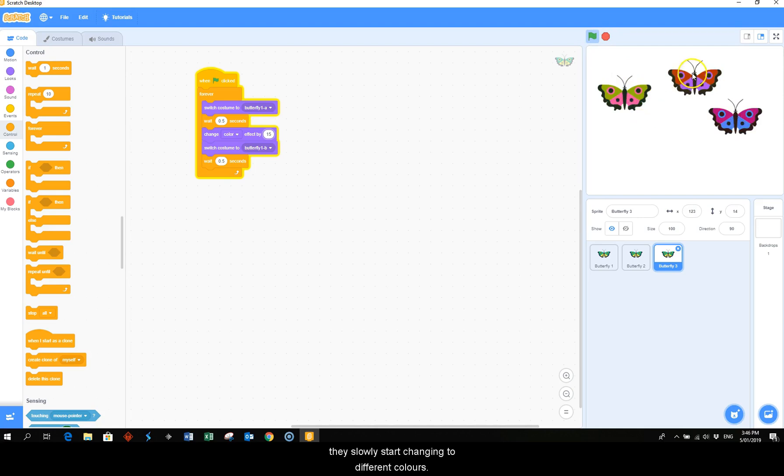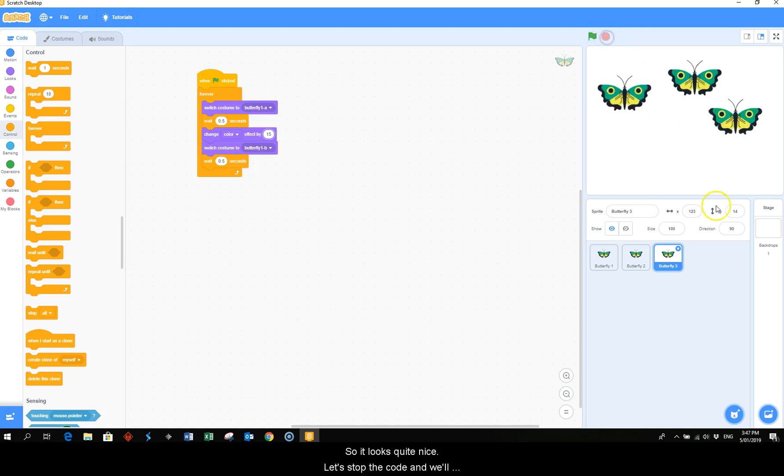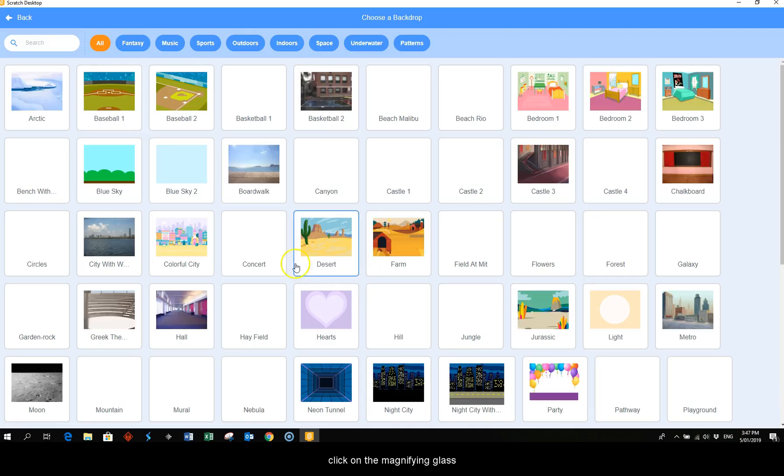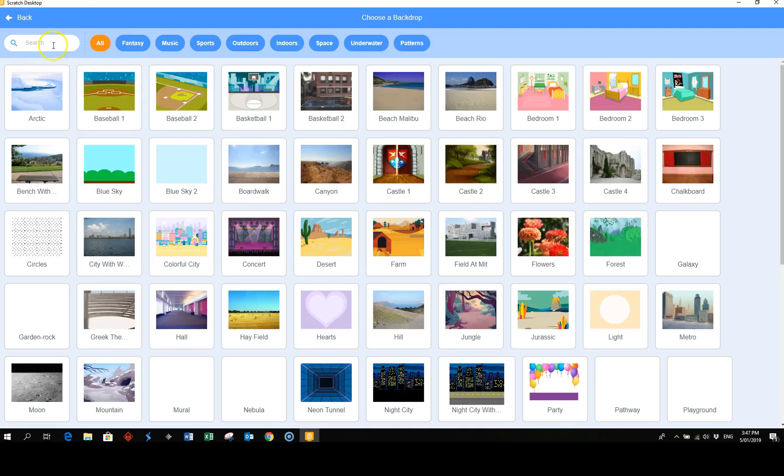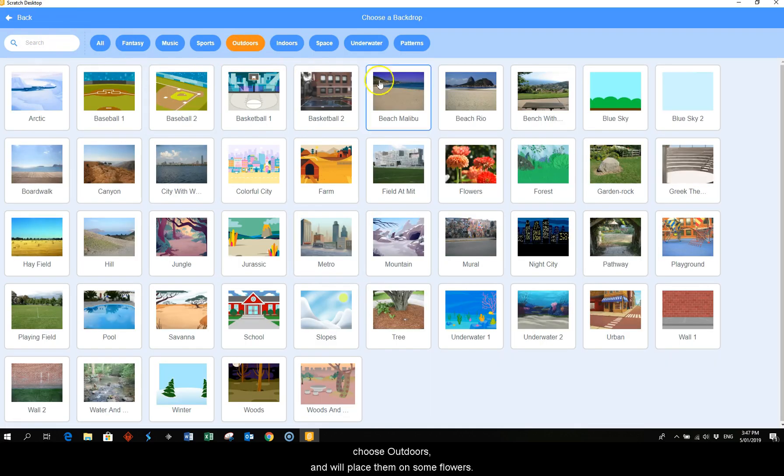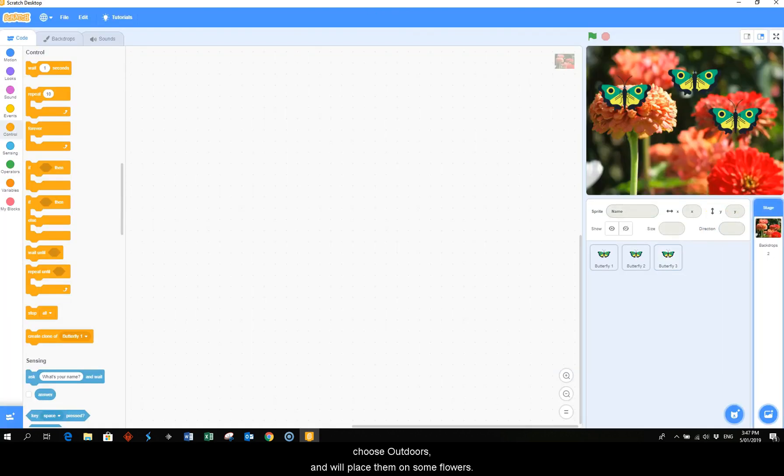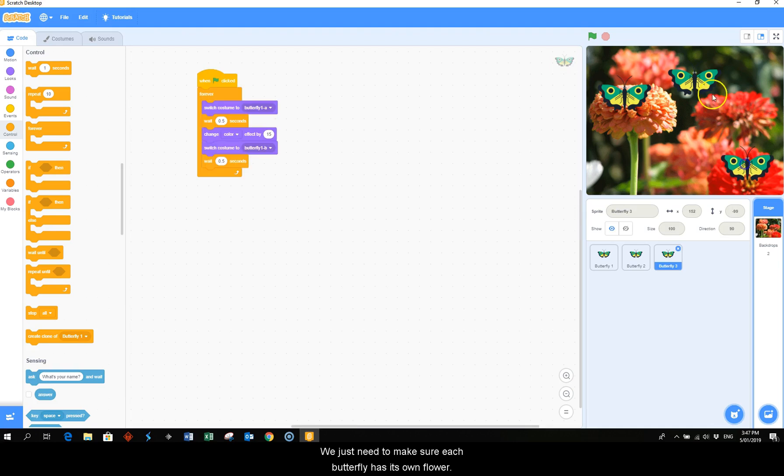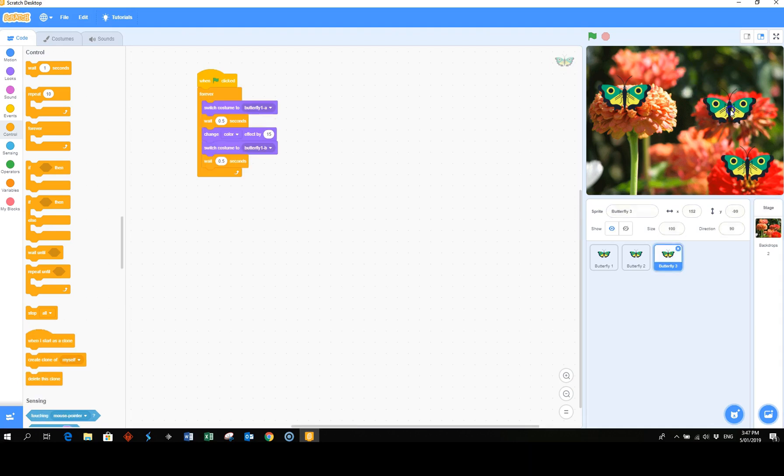They slowly start changing to different colors. So that looks quite nice. Let's stop the code and we'll come down to our menu for the backdrop, click on the magnifying glass, choose outdoors, and we'll place them on some flowers. And we just need to make sure each butterfly has its own flower.